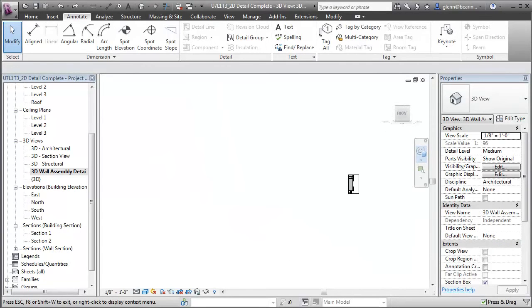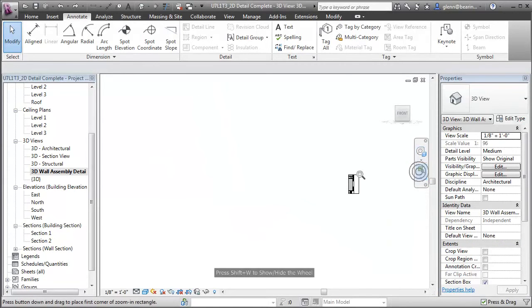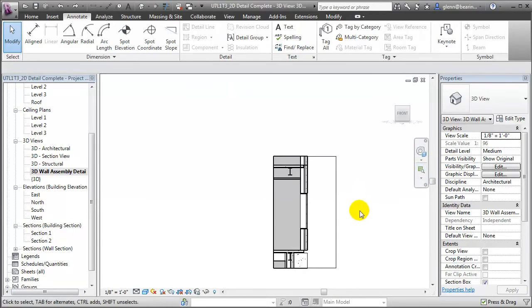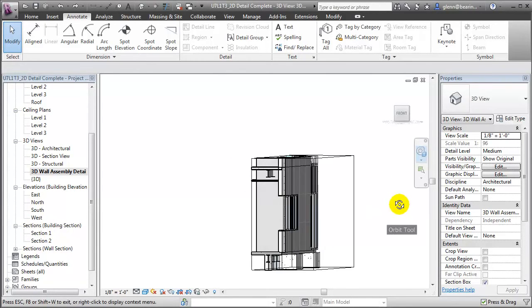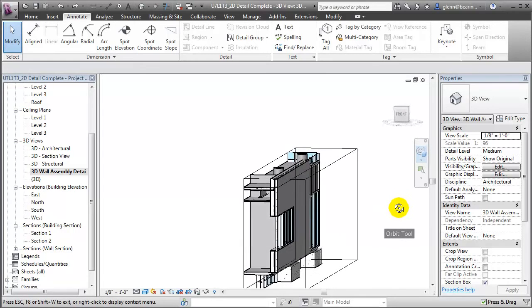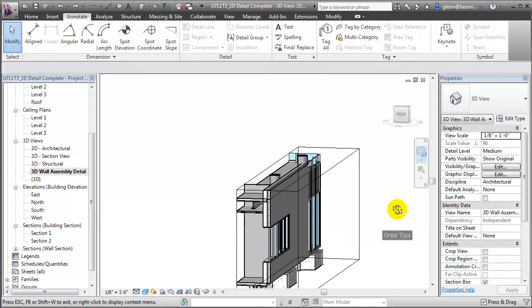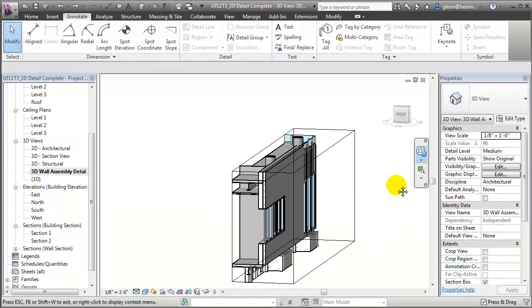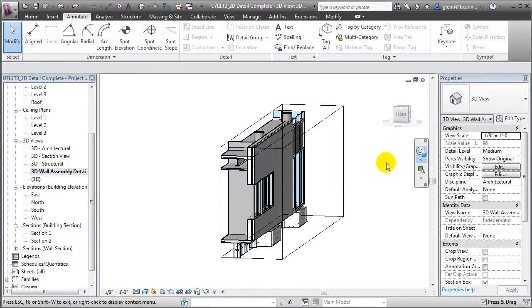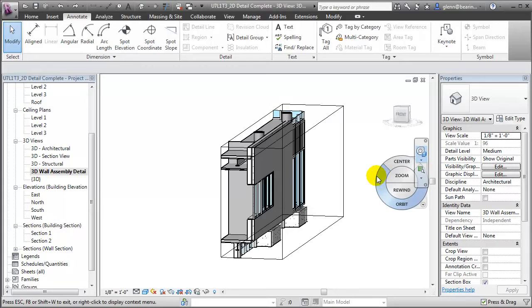Let's zoom in closer and orbit this around a bit to see what's been created. First zooming, and then orbiting, let's pan it up a bit too. You'll see that what's been created is a 3D view that's using the section box to match the cropping of the 2D detail. And we can use this 3D view as the basis for creating a 3D detail.